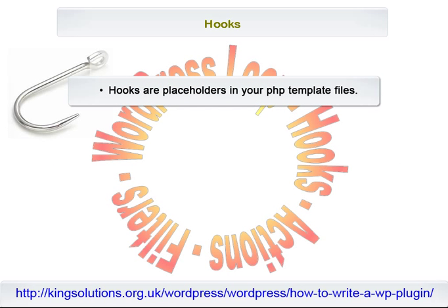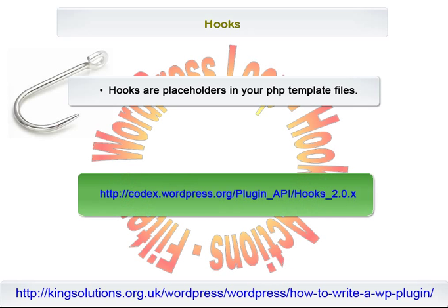Hooks are nothing more than placeholders in your PHP template files. At various times during the execution of the WordPress code, WordPress checks to see if any plugins have registered functions to run at that time, and if so, those functions are run. WordPress provides lots of hooks for plugins to hook into their code. According to WordPress, hooks are provided to allow your plugin to hook into the rest of WordPress — that is, to call functions in your plugin at specific times and thereby set your plugin in motion. There are two kinds of hooks: actions and filters.